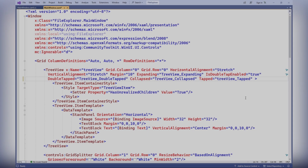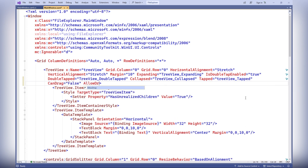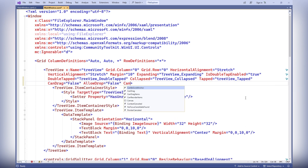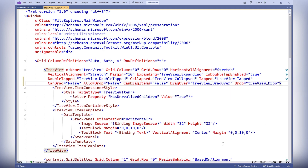First, let's add the attributes AllowDrop, CanDrag, and CanDragItems to the tree view tag. These attributes will enable the ability to drag items and drag the tree itself. Next, let's add event handlers for DragOver and Drop.